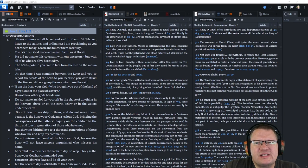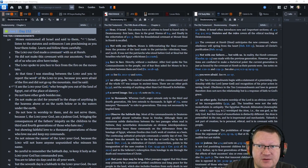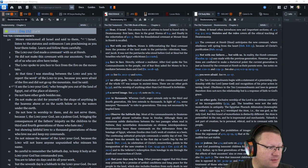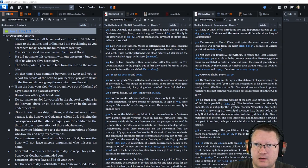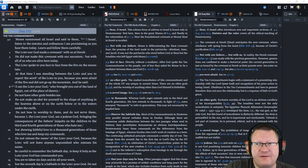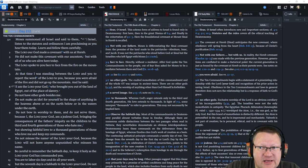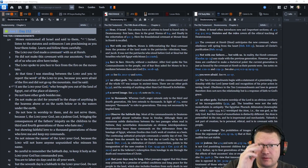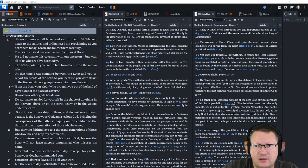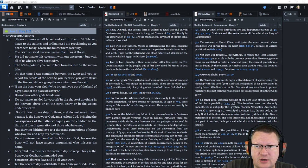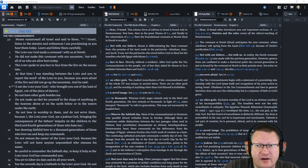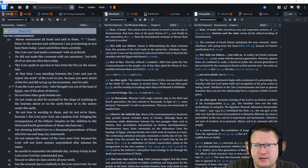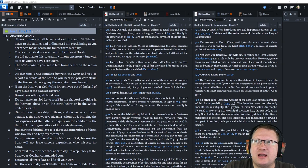Moses summoned all Israel and said to them, Israel, listen to the statutes and ordinances I am proclaiming as you hear them today. Learn and follow them carefully. The Lord your God made a covenant with us at Horeb. He did not make his covenant with our ancestors, but with all of us who are alive here today. The Lord spoke to you face to face from the fire on the mountain. At that time I was standing between the Lord and you to report the word of the Lord to you, because you were afraid of the fire and did not go up to the mountain. And he said, I am the Lord your God, who brought you out of the land of Egypt, out of the place of slavery.